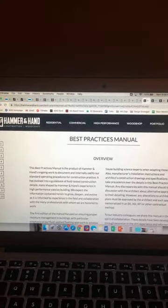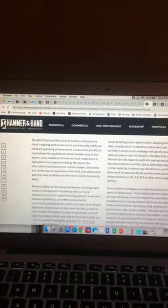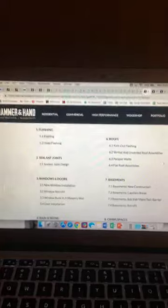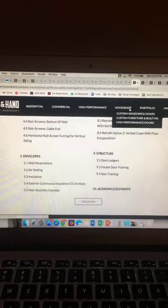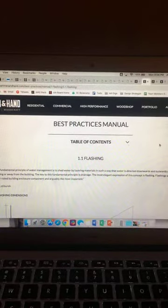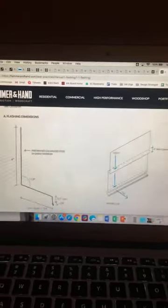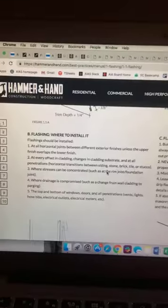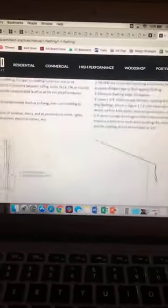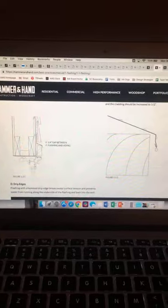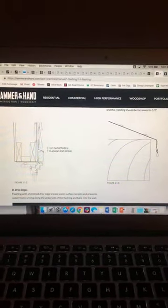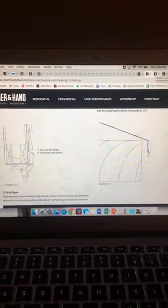There's a best practices manual by Hammer in Hand that I highly recommend for anybody studying. It touches in on all of those details — going from flashing to sealant joints to windows and doors, rain screens, envelopes, roofs, basements, crawl spaces, and structure. For flashing specifically, they provide critical dimensions, where to install it, important points of installation, and diagrams with critical key sections. This is really helpful in case they give you any sections on the exam or ask you to detail a particular point.